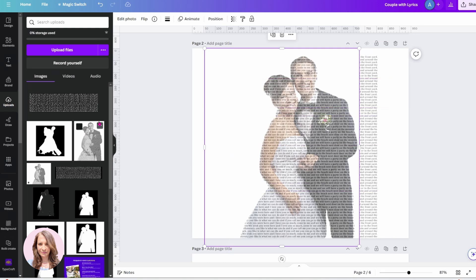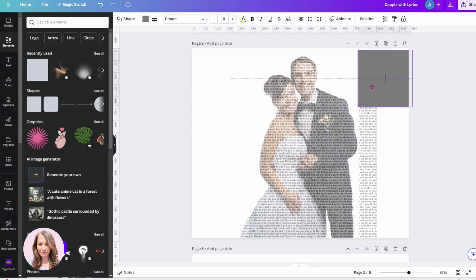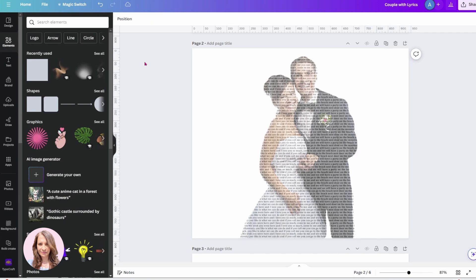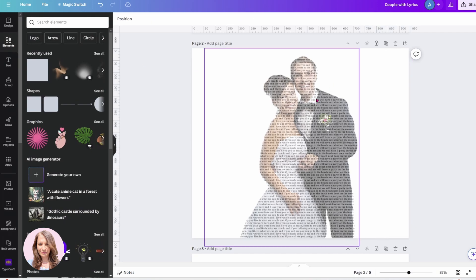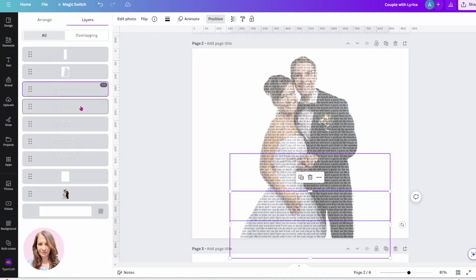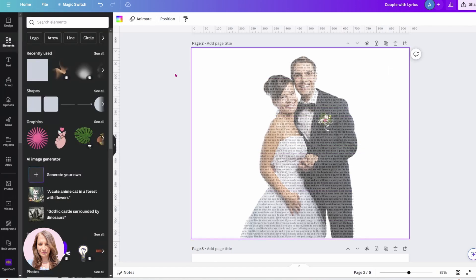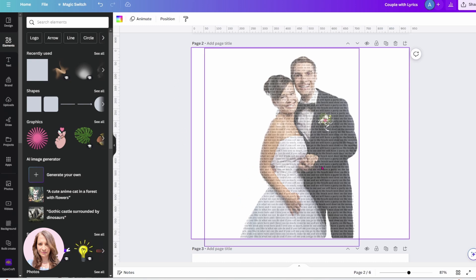Now we'll just need to hide that section there. We can do that by grabbing a shape and bringing that shape all the way down and making it white. That's pretty much it. We can make it a little bit lighter if it's too dark — go back to position, grab the text again, go to transparency, and make it lighter.